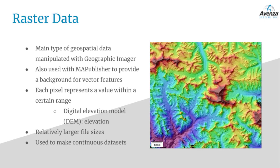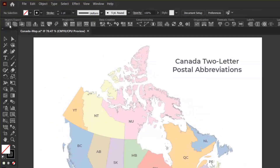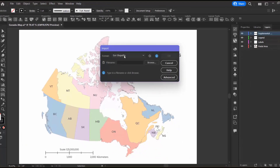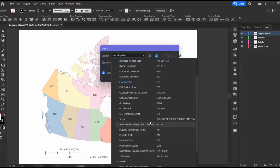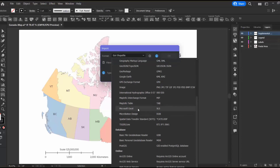Raster data is the ideal type for creating continuous datasets. In Map Publisher, under the Import menu, you can see that there are many different types of data you can import, such as shapefiles, MIF files, and images, which is where you would add a raster dataset. You can also import from geodatabases or from online sources, such as your ArcGIS Online account, web feature services, and web map services.